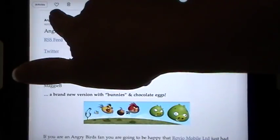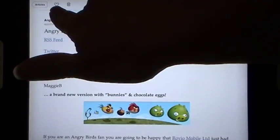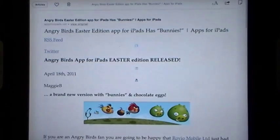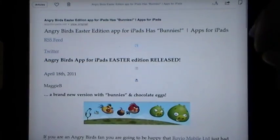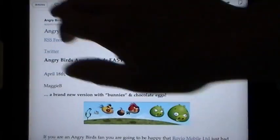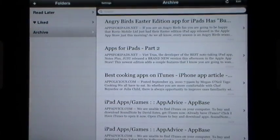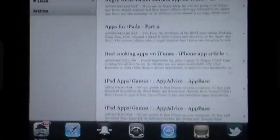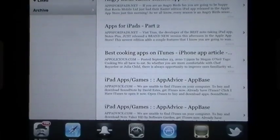You can always mark it as a favorite, or you can send it to trash. Now I'm going to show you the applications on my iPad that I use this in all the time.